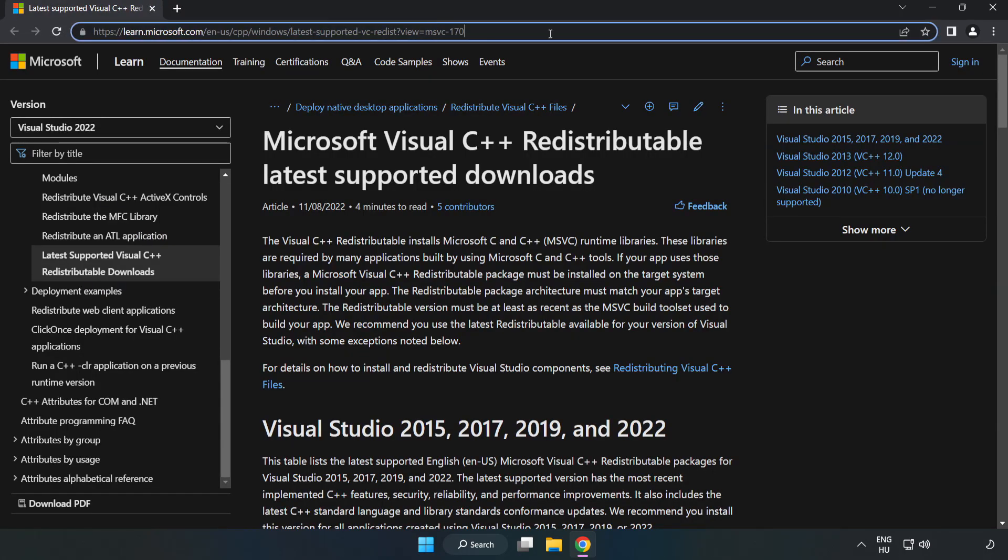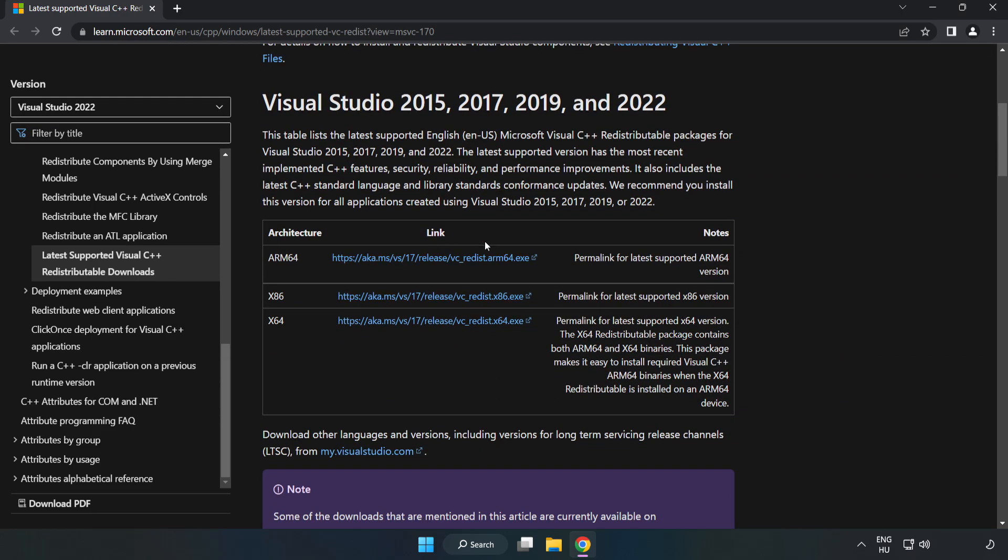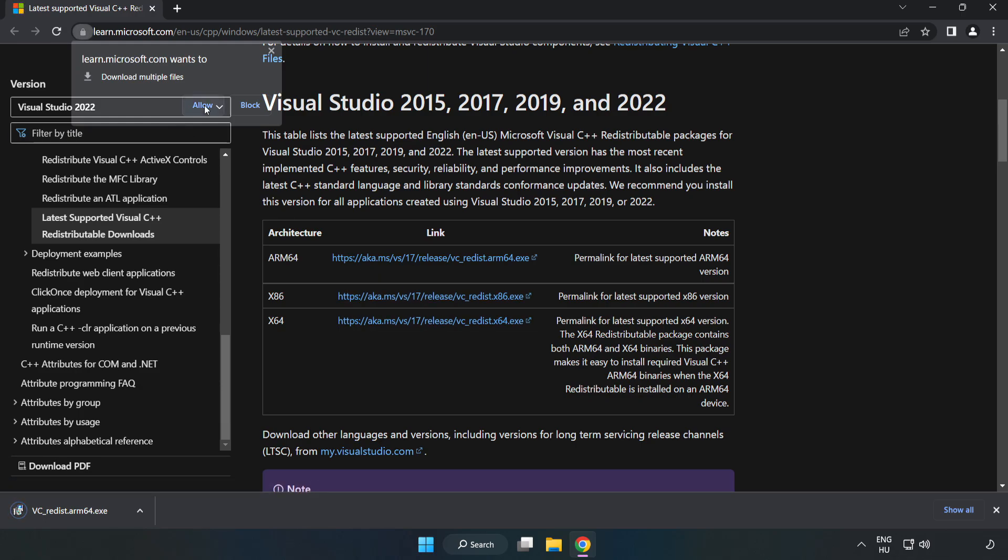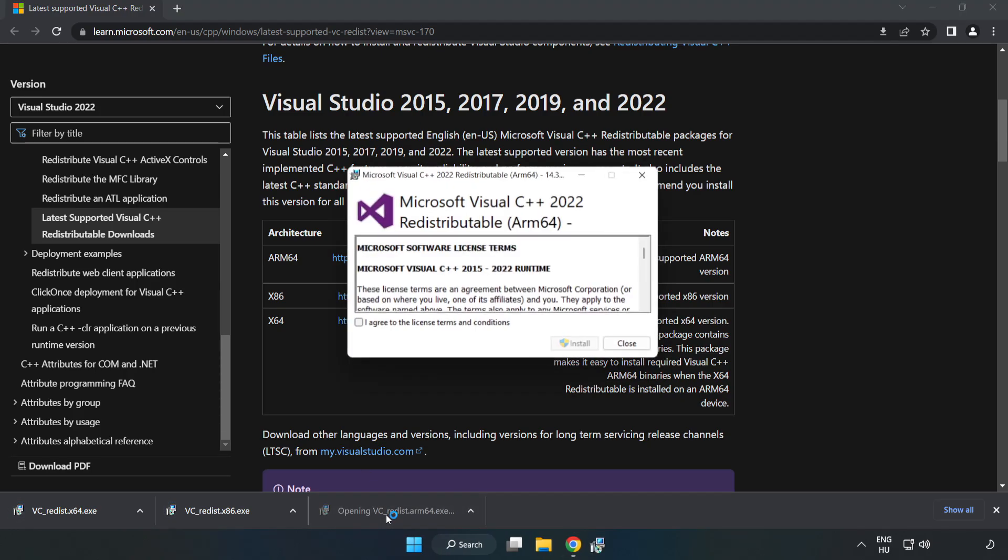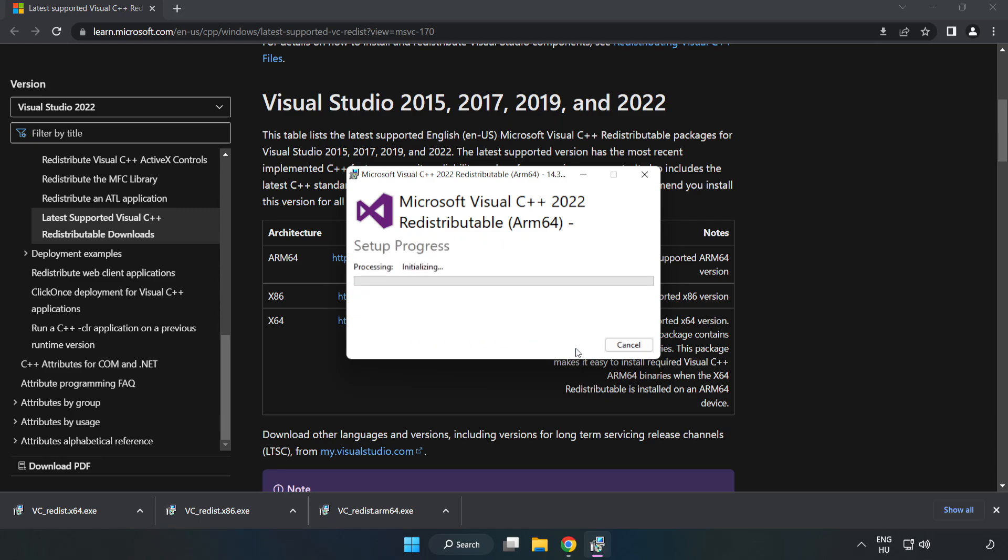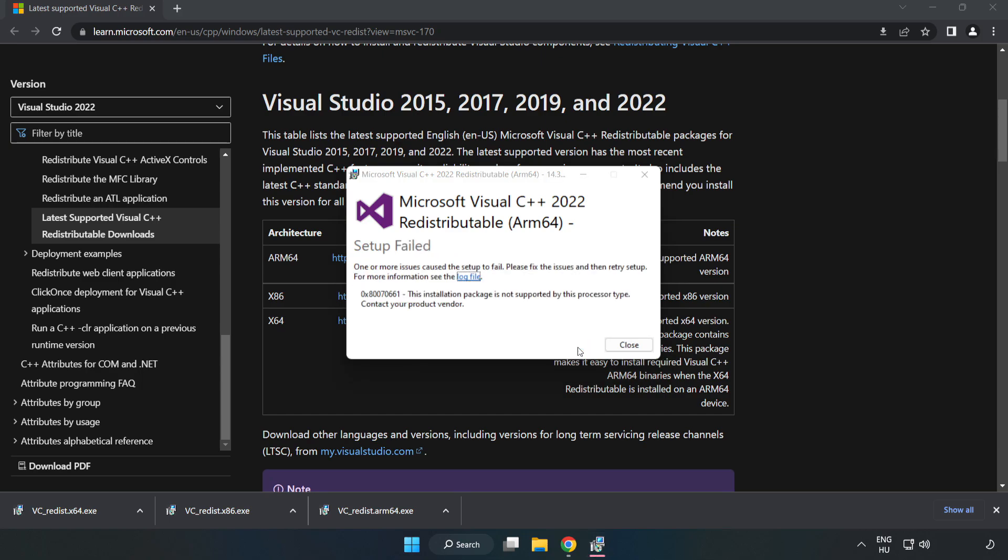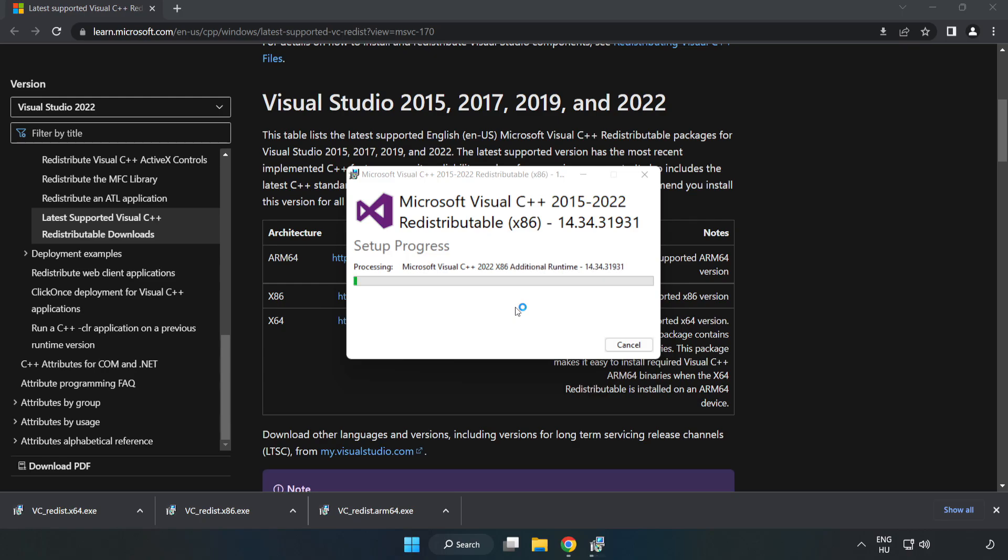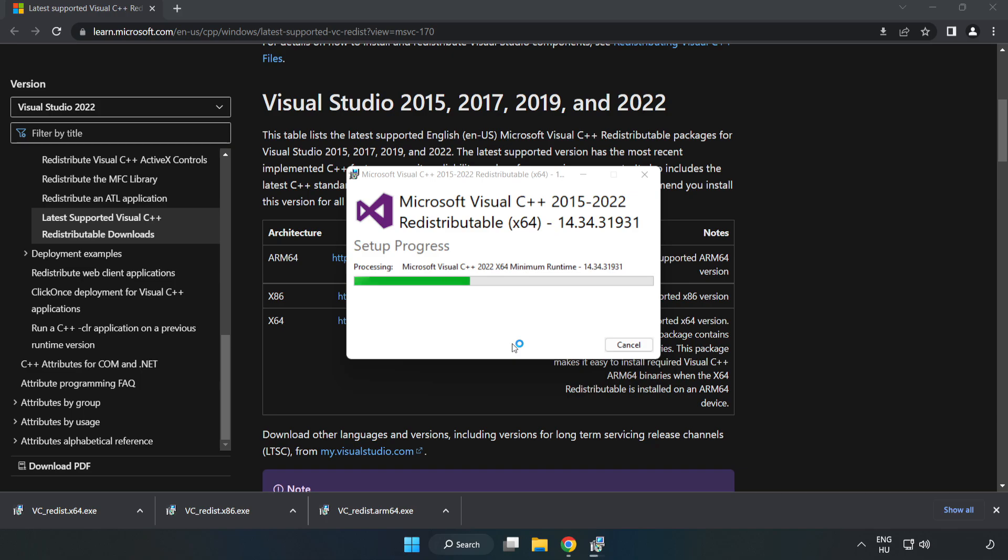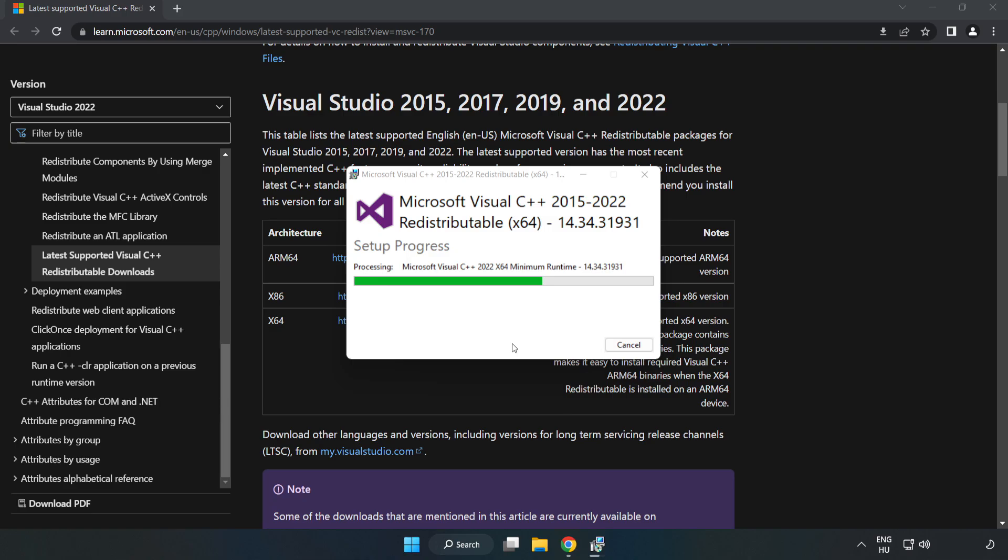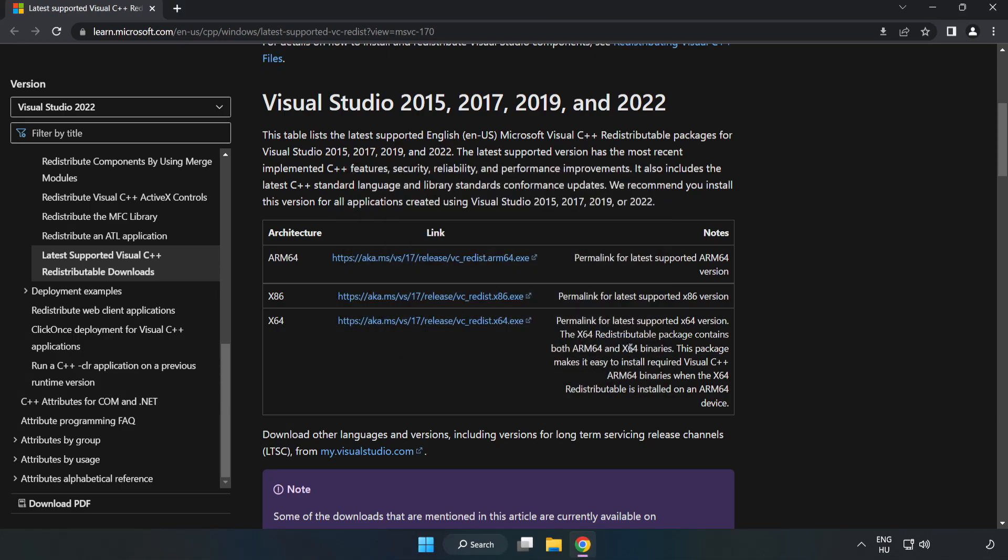Go to the website, link in the description. Download 3 files. Install downloaded file. Click 'I Agree to the License Terms and Conditions' and click Install. If it fails to install, no problem. Repeat for the other. Click Close. Repeat for the other. Click Close. Close Internet Browser.